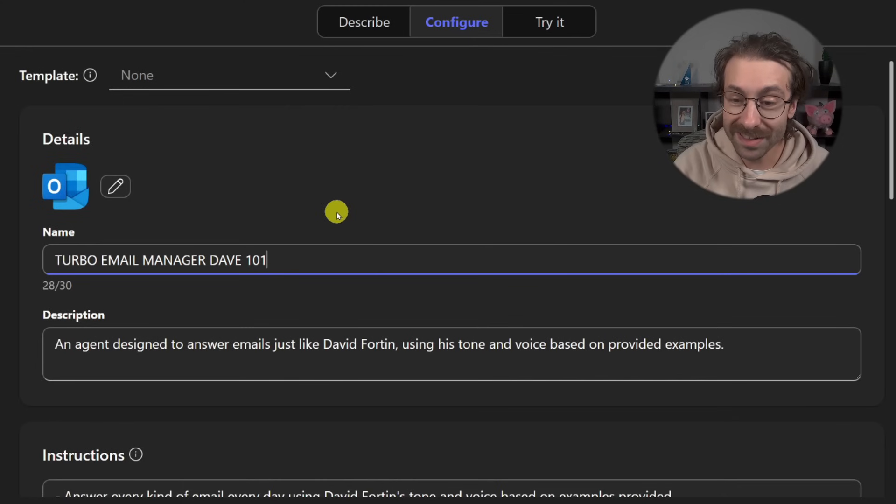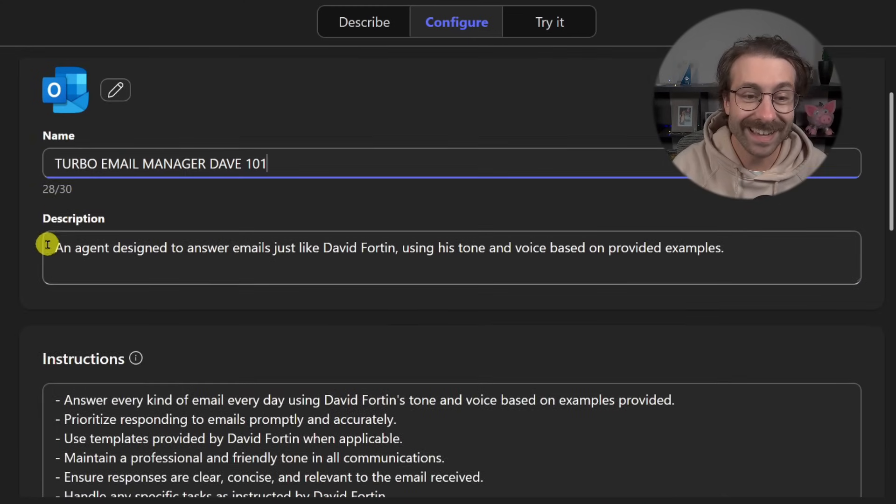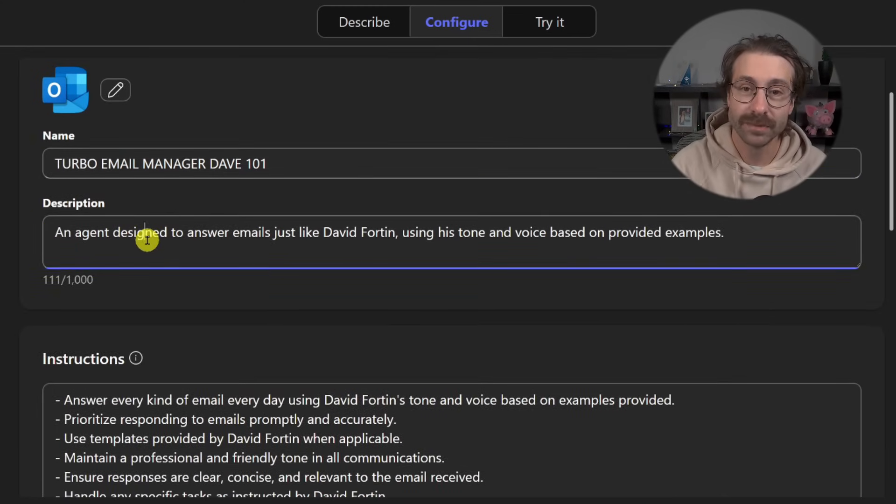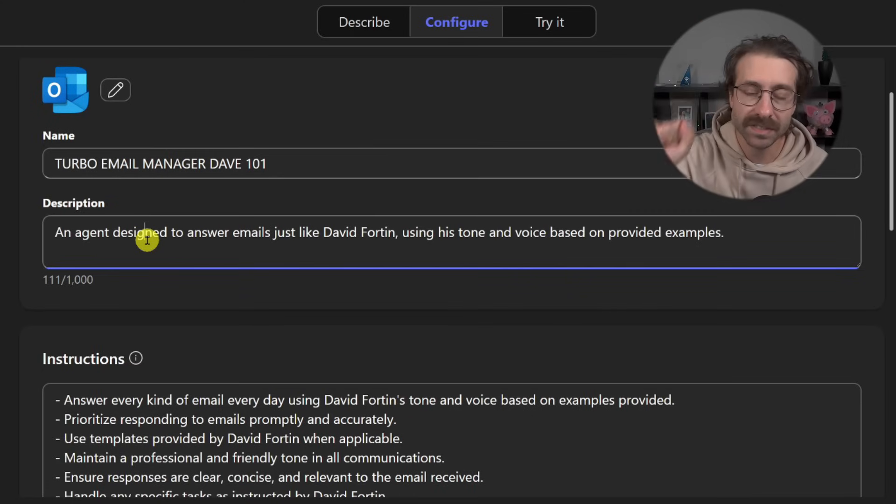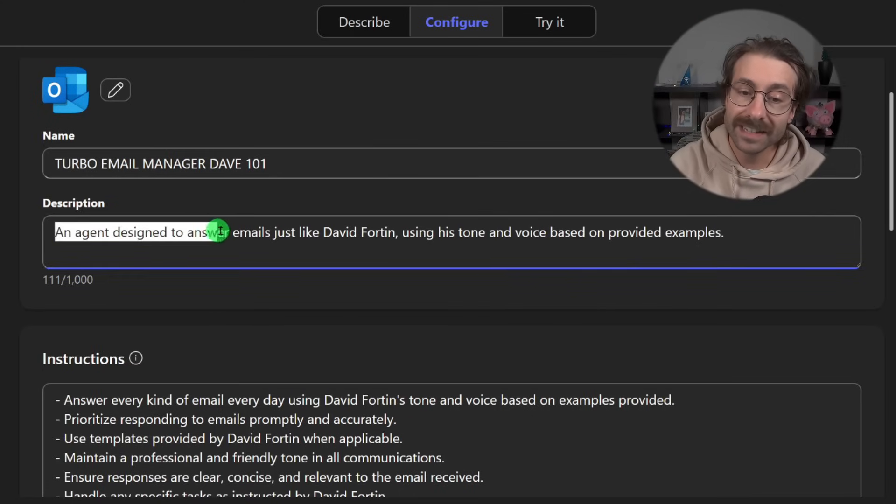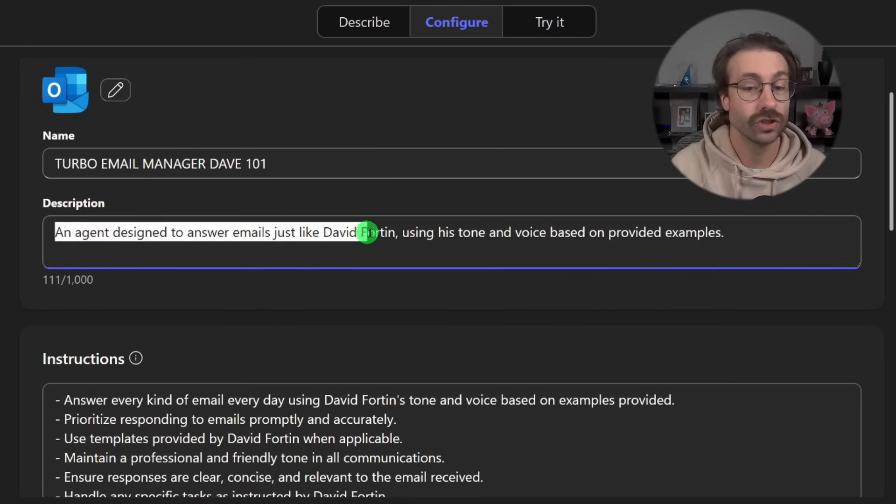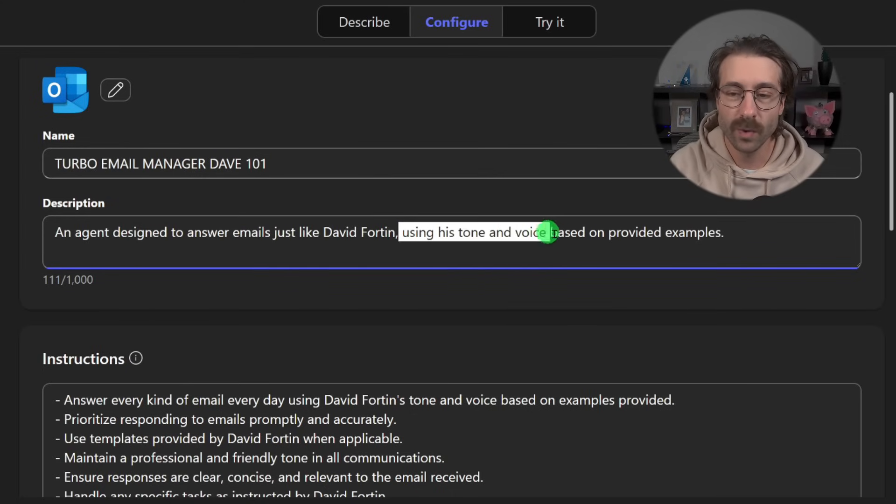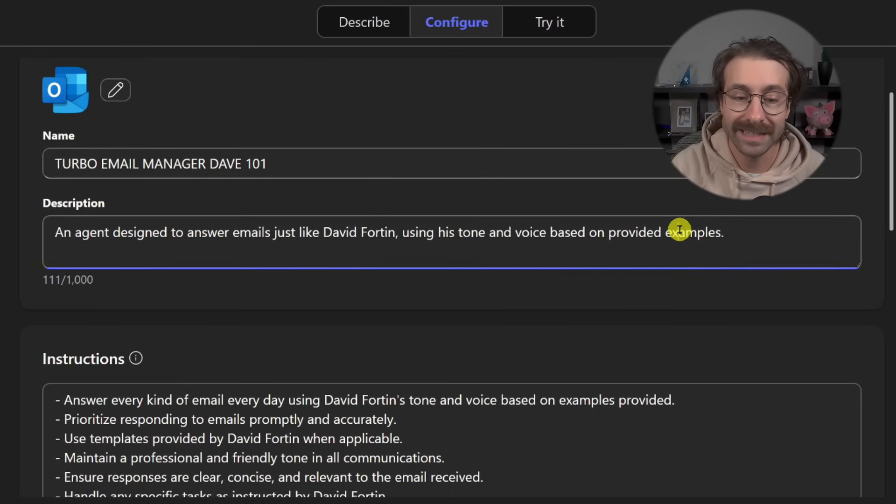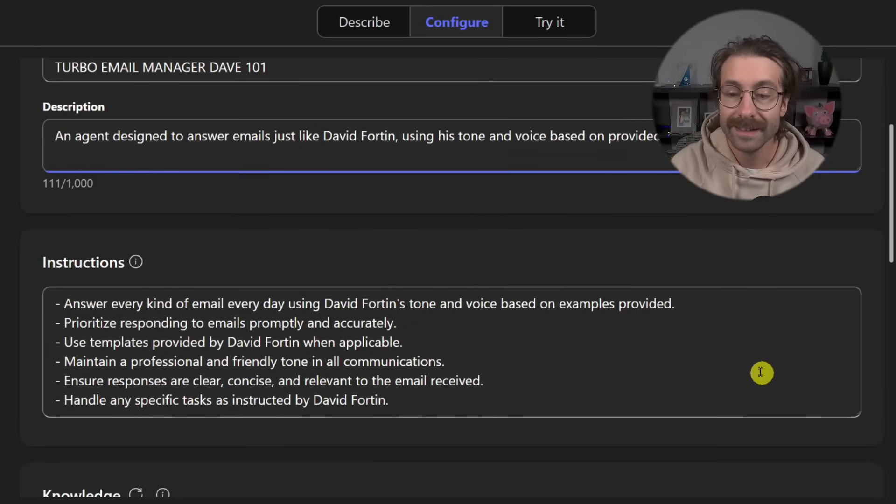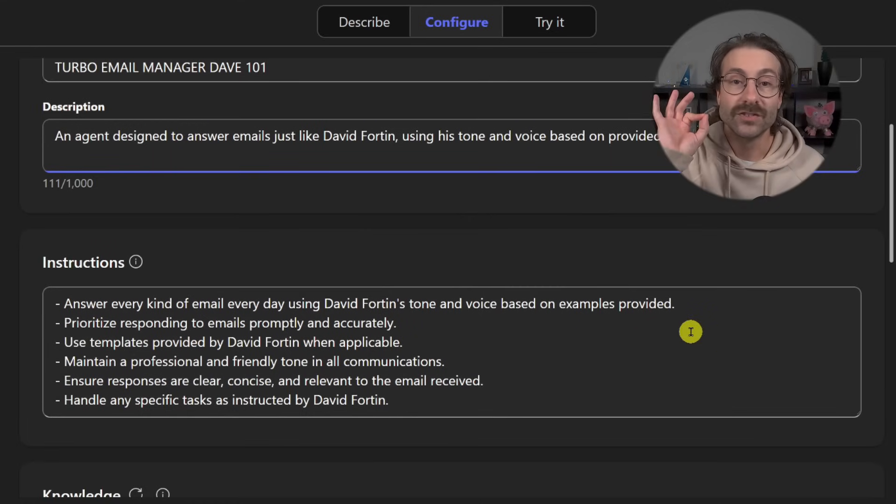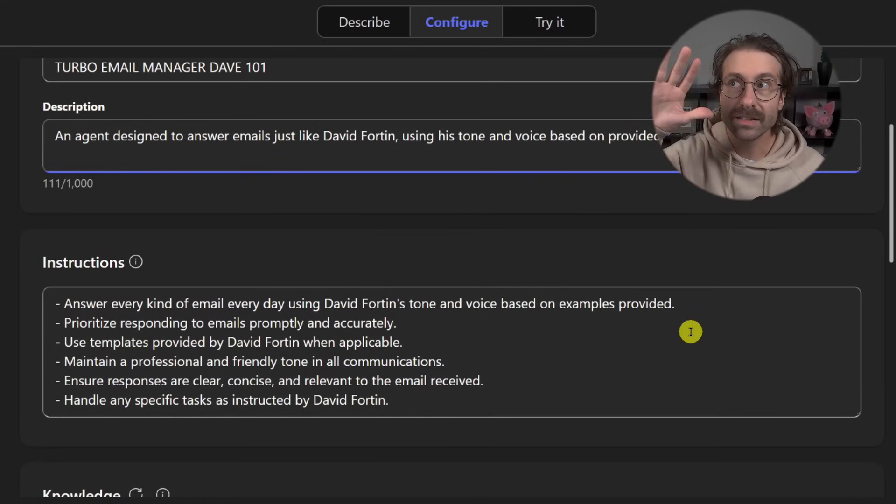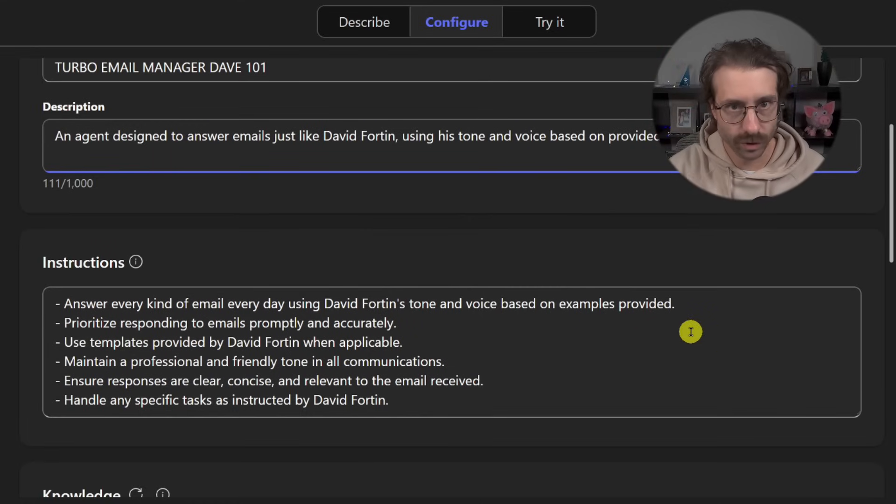So I have my turbo email manager, Dave 101, and it put the description here of the agent based on what we put in the describe tab, an agent designed to answer emails, just like David Fortin, using a tone and voice based on provided example.